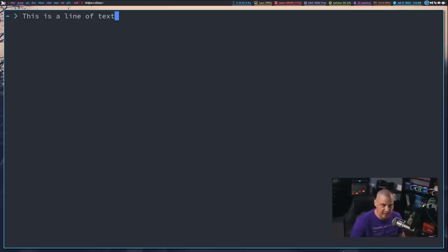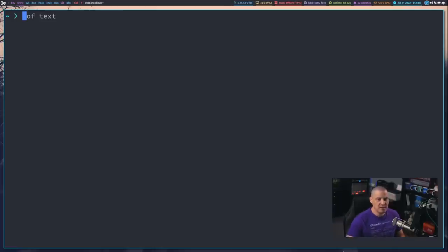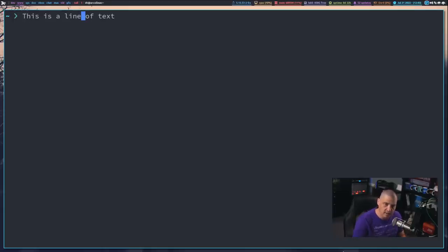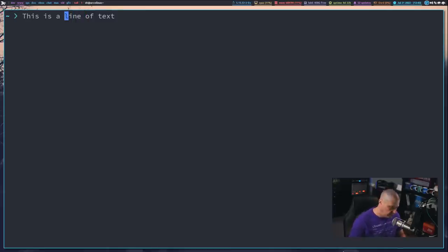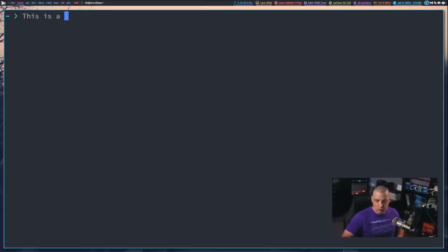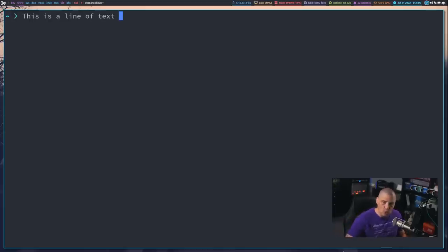Now let's talk about deleting text. If I go to the middle of this sentence and do Ctrl-U, watch what happens — I just deleted everything from the beginning of the line up to the cursor point. If I do Ctrl-Y, that is an undo. So in Emacs, undo is Ctrl-Y — a little strange key binding. In Vim, U is undo, but in Emacs it's Ctrl-Y. So Ctrl-U deletes everything from the beginning of the line up until the cursor point, and then Ctrl-Y to undo. Now watch what happens if I do Ctrl-K — that deletes everything from the cursor point to the end of the line. So Ctrl-U from the beginning to the cursor point, Ctrl-K from the cursor point to the end of the line, and Ctrl-Y for undo.